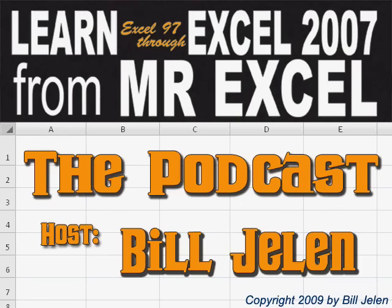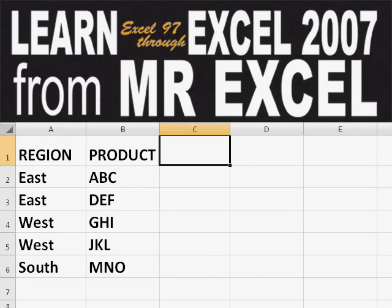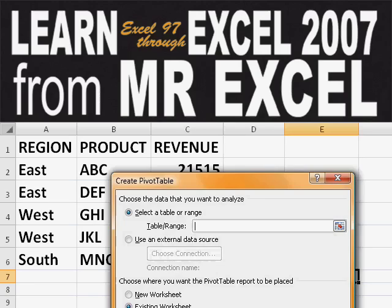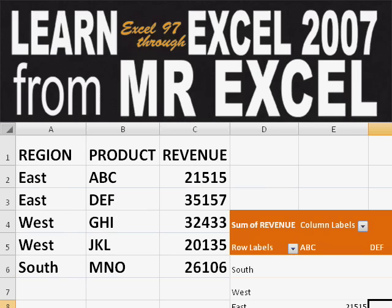Hey, welcome back to the MrExcel netcast. I'm Bill Jelen. Basically, you start out with massive amounts of data. So how are we going to analyze this? Well, let's fire up a pivot table and see if we can solve this problem.